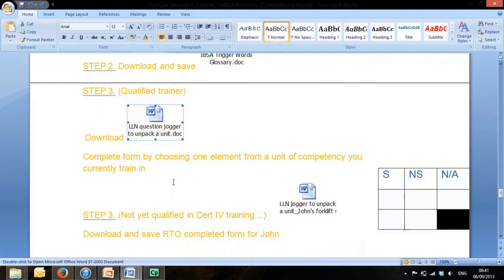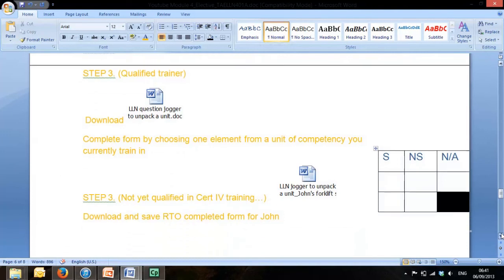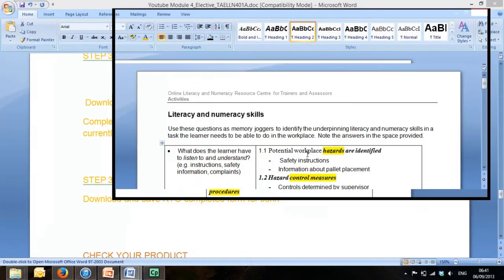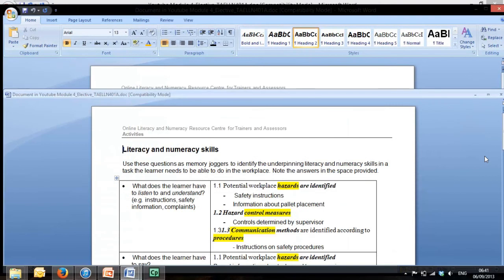Now if you're not yet qualified in certificate 4 in training and assessment, that has already been built for you. Really, an RTO who specializes in training would have consulted with an LLN expert or have a person there with some degree of LLN expertise.